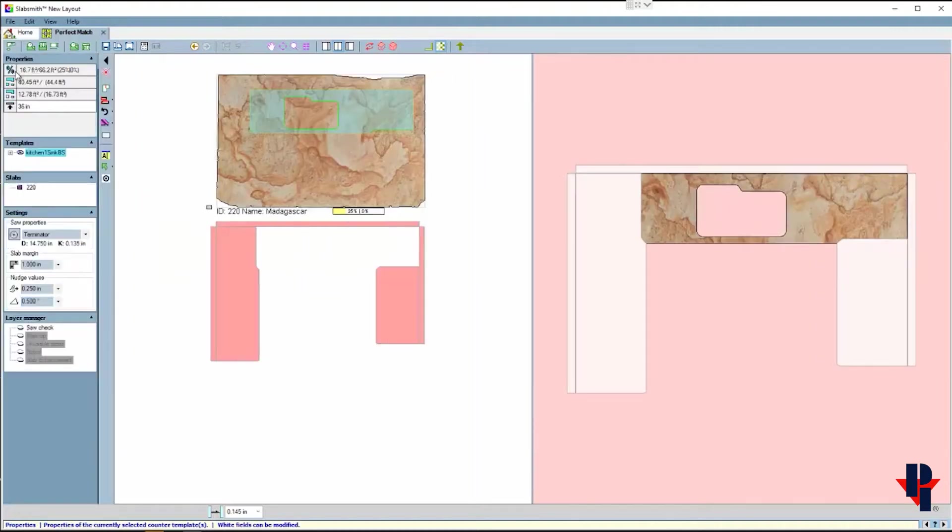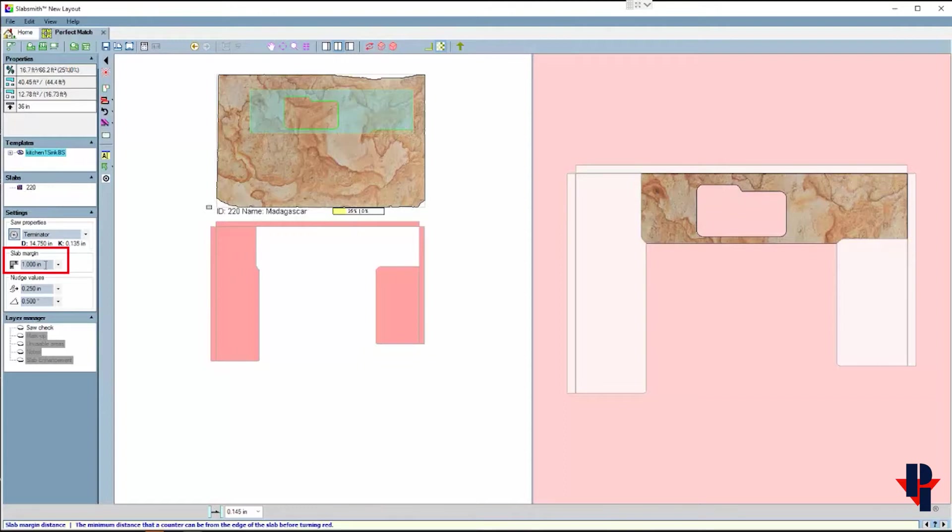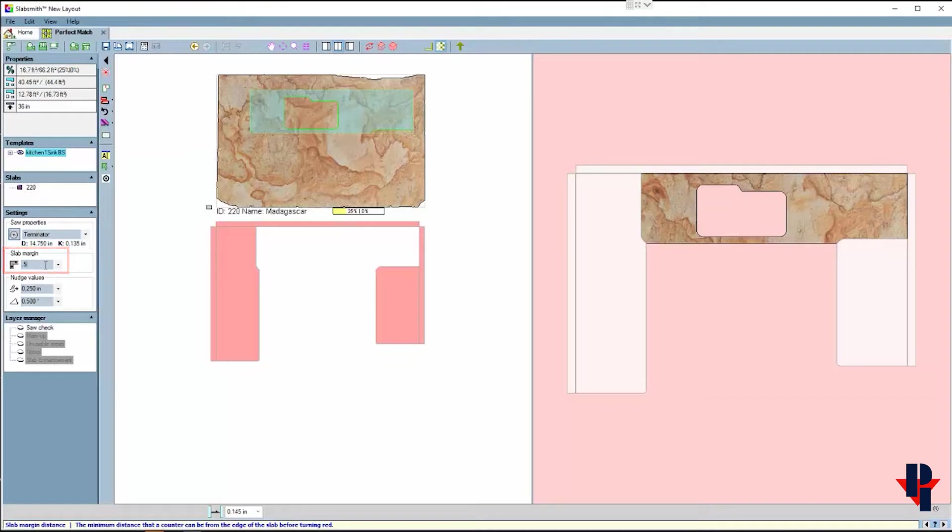If I change the value to .5 or a half inch, that means that all parts will stay a half inch from the border of the slab. Type the value and press the enter key to set the distance.